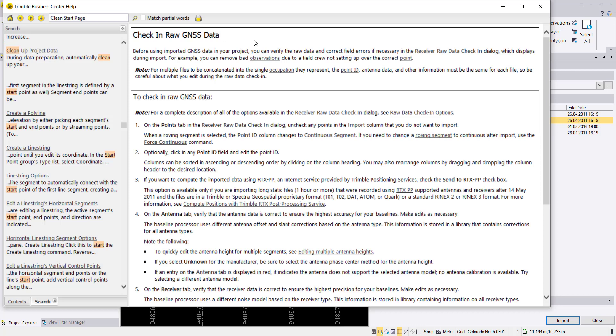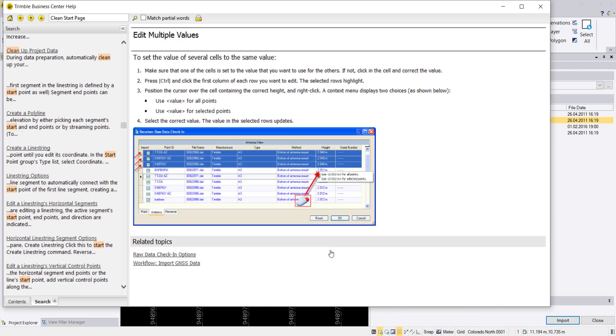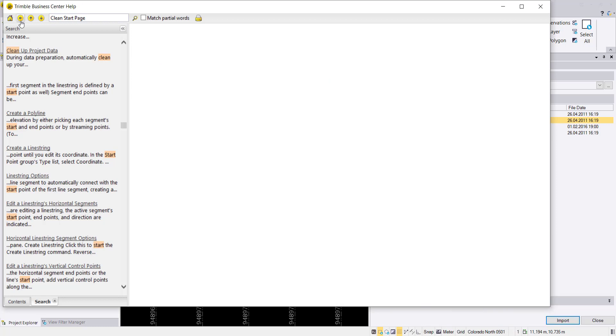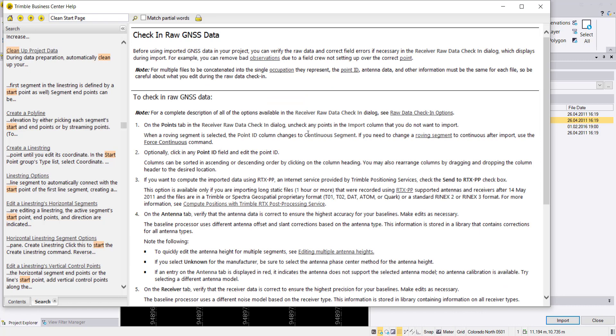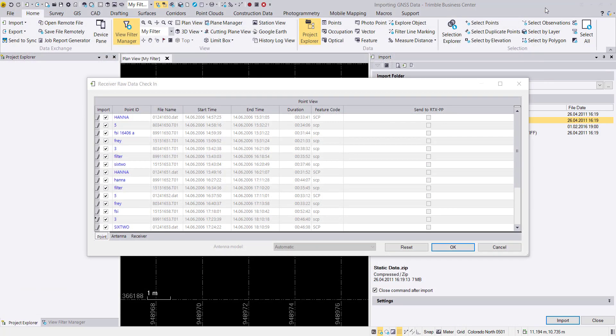If you want more information, you can hit the F1 button and get the help by searching for check in raw GNSS data. Here we can see different steps showing how to change entries in the table and what to take care of when importing raw data.